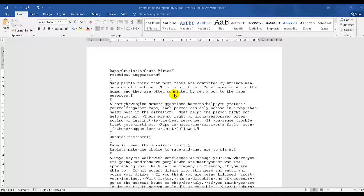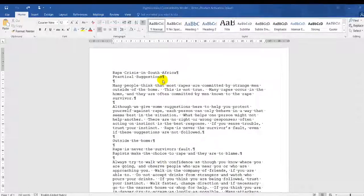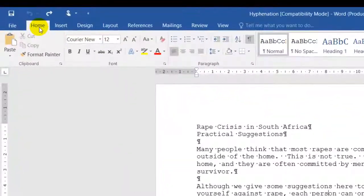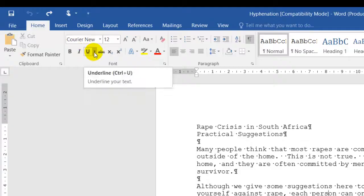In this session, I will be showing you text formatting, basic text formatting. I have a one-page document in front of me. Under the Home tab, I'll find B for bold, I for italic, U for underline.